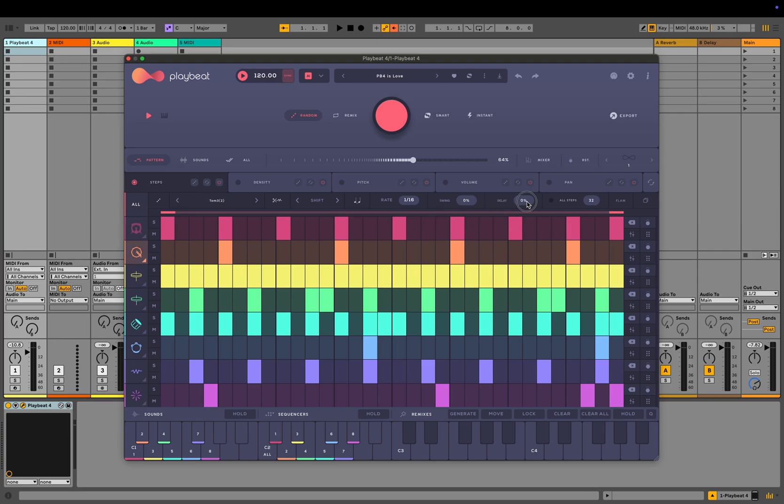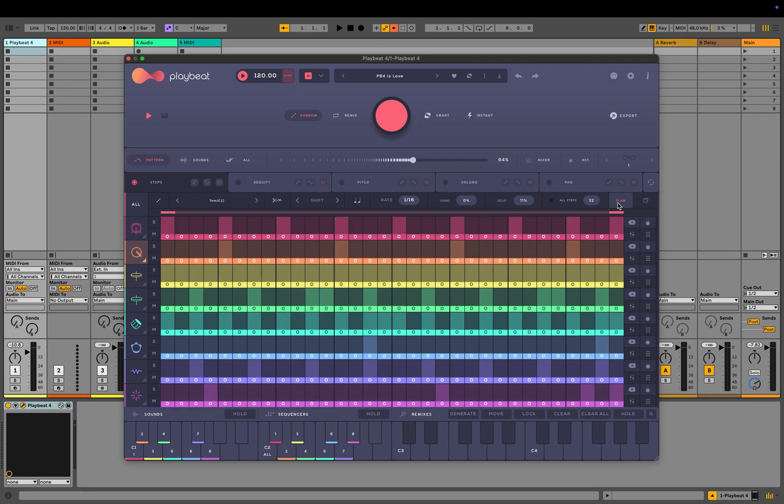Next is the delay control, which introduces a time delay, shifting steps off-grid. This is the flam control. When enabled, you can adjust each step to create the characteristic flam effect.